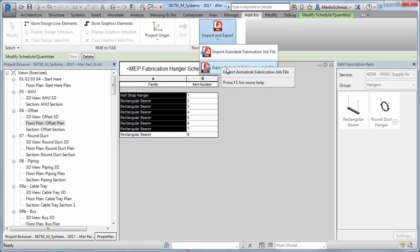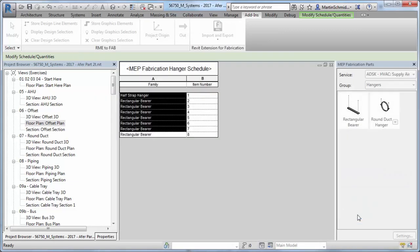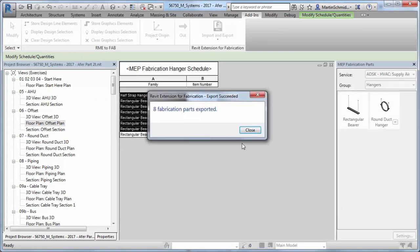The new fabrication documentation capabilities enable you to better document, schedule, and tag the fabrication model.